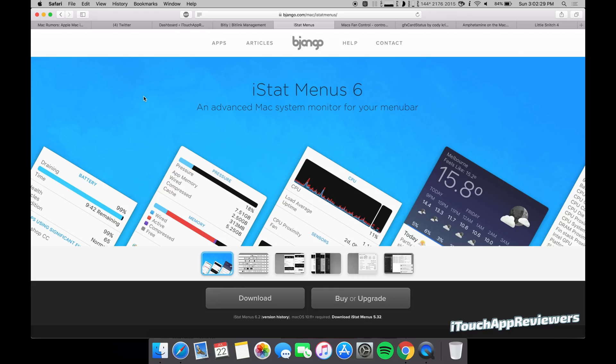Hey guys, what's up? Welcome back to iTouch App Reviewers. In this video, I'm going to go over the top five Mac apps and programs that I use on a daily basis. I do want to apologize for any background noise you hear. It sounds like my neighbors are doing something in their yard. But anyways, let's get right into this.